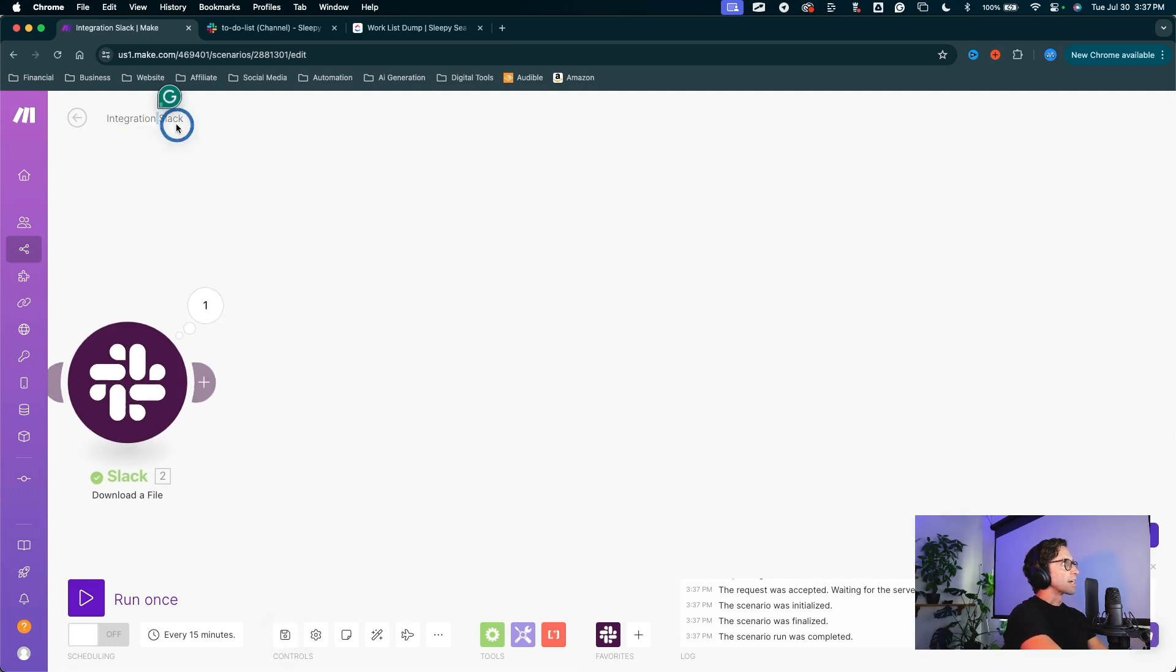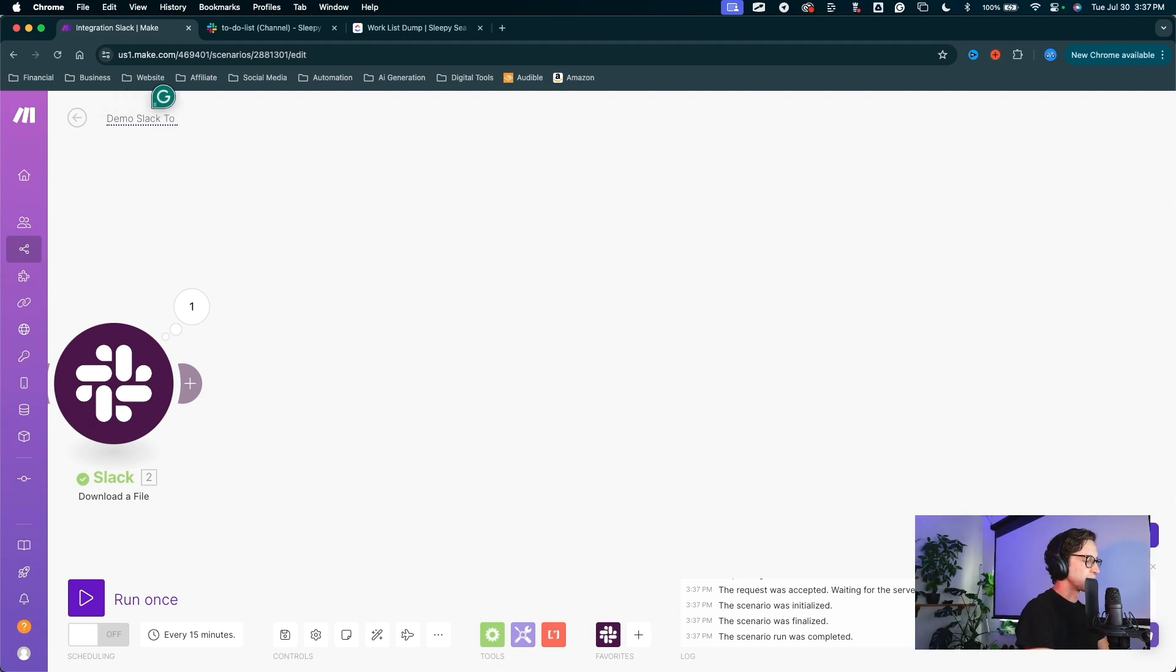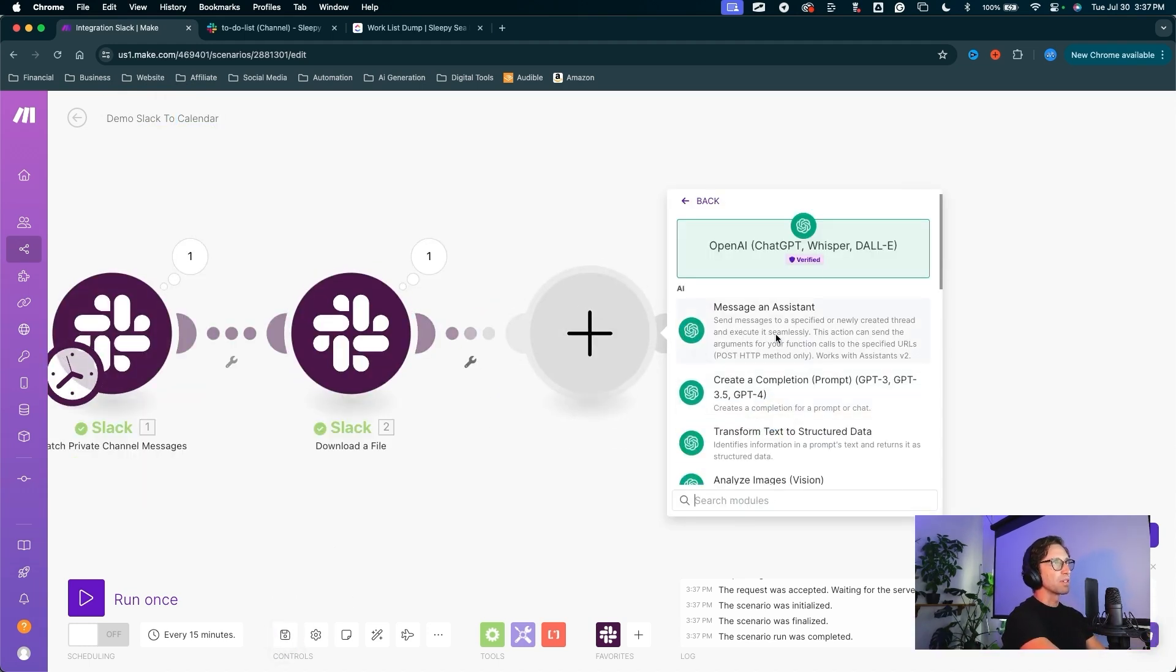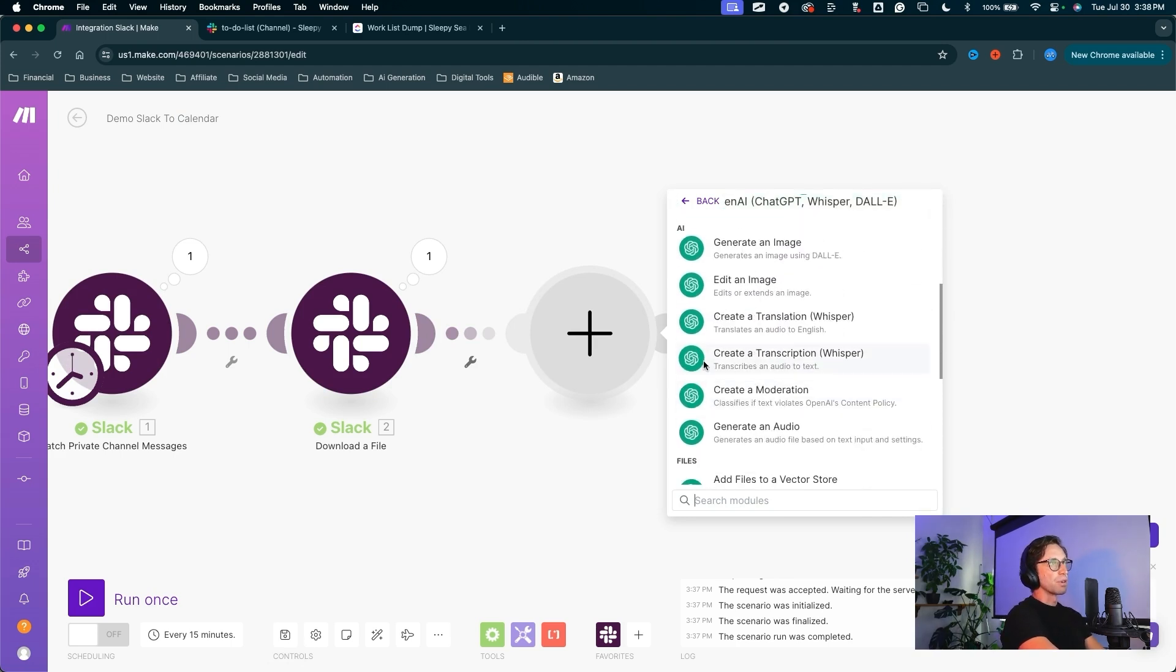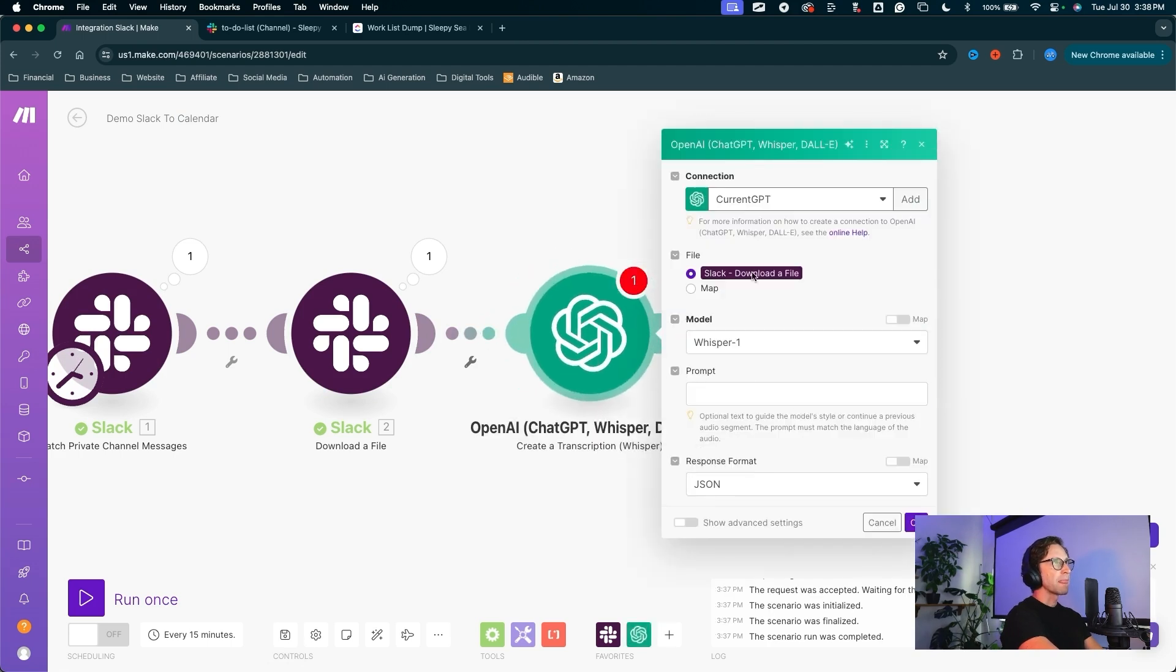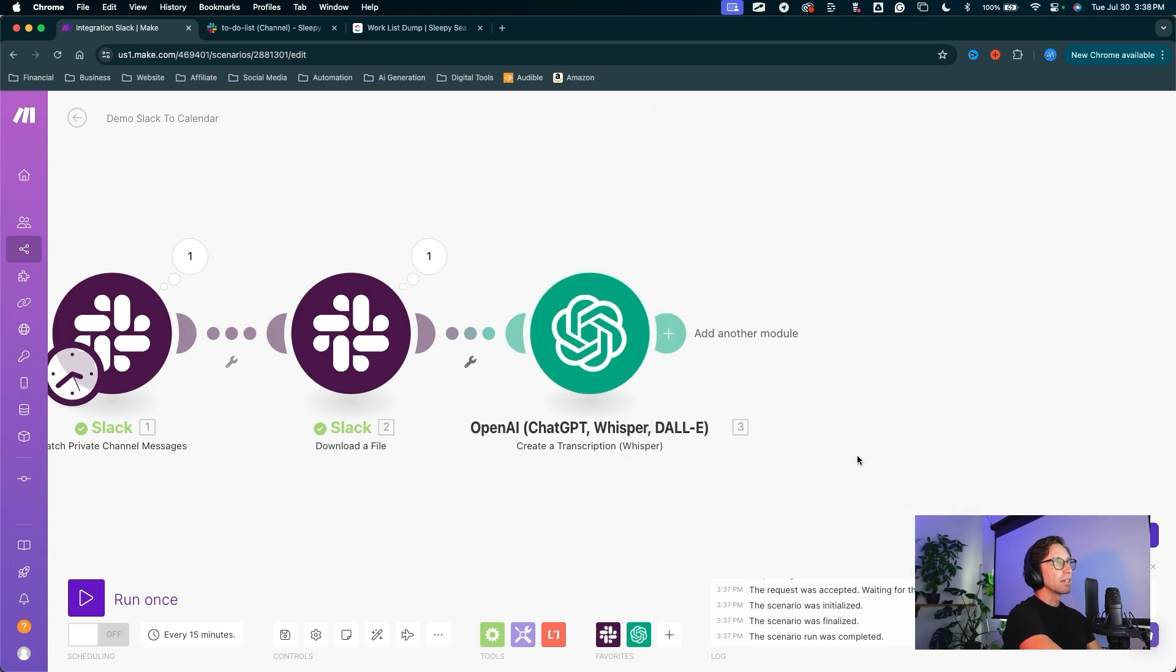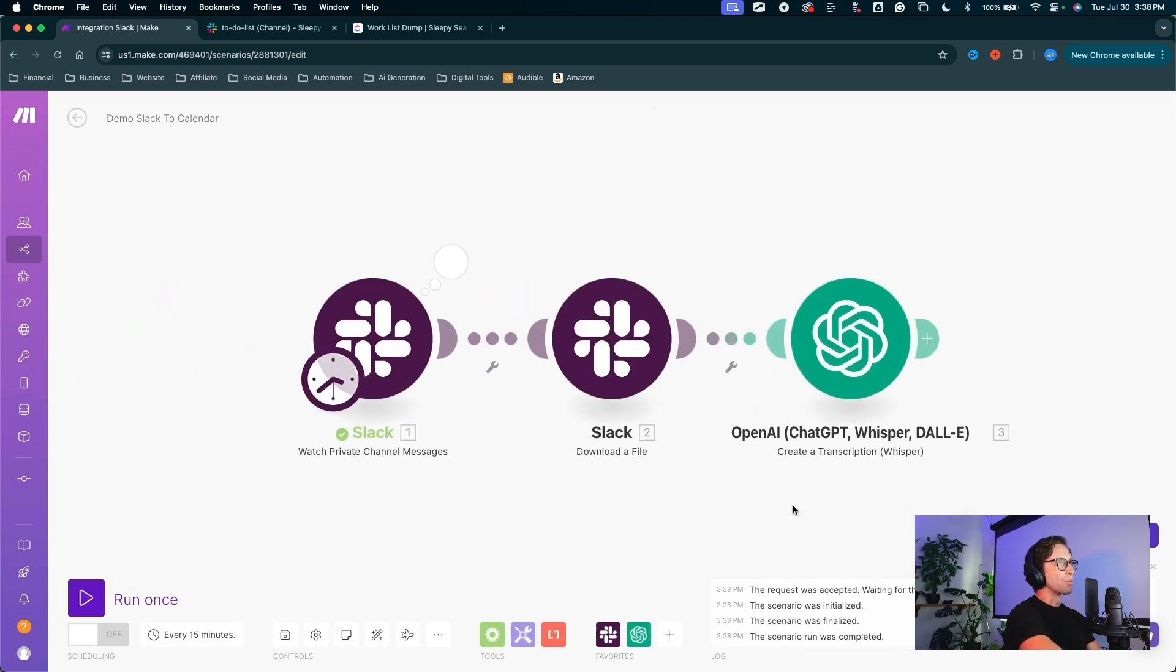And in fact, while we're at it, I'll name this scenario demo Slack to calendar. Save it again. For our next module, this is going to be ChatGPT whisper for transcription. We want to transcribe an audio, make sure we're not translating audio. We want a transcription and this will take that Slack download. Again, we can add a new connection here. I have my ChatGPT connection set. We want to download that file from Slack. We don't need anything for the prompt and the response format can remain as a JSON. Go ahead, hit OK.